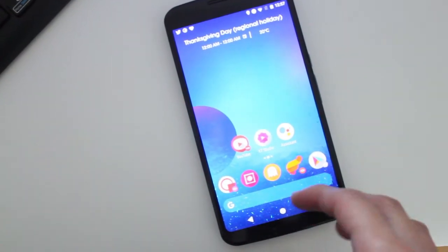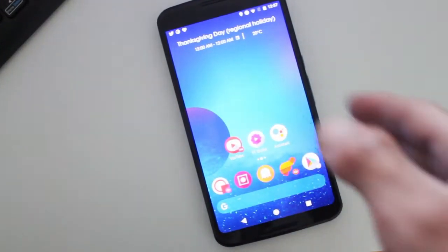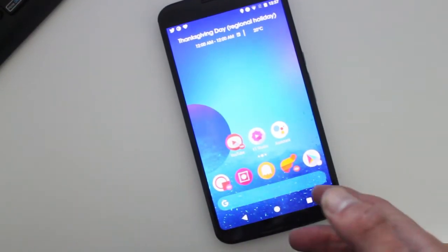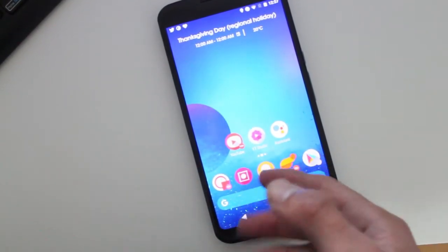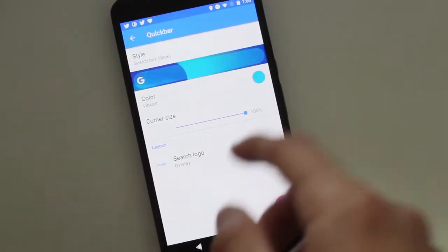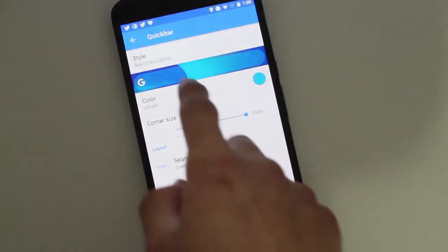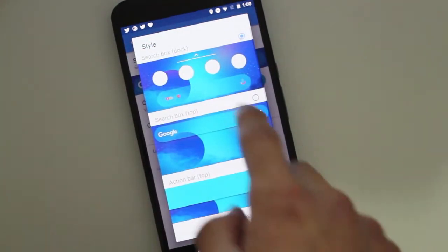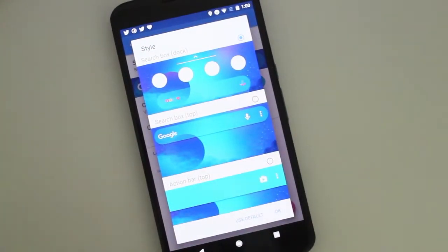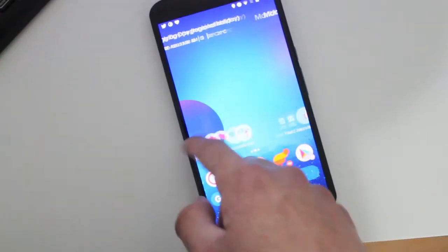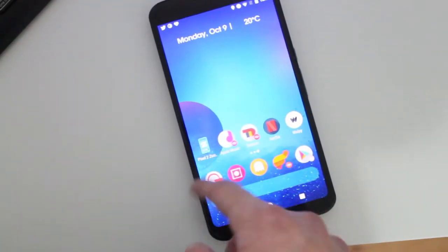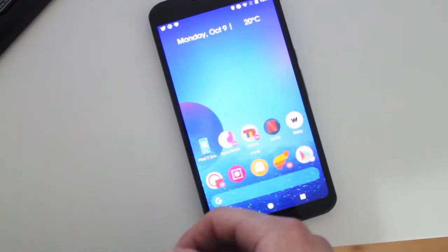So, how you get this — like I said, I have the third-party Action Launcher running right now. When you download Action Launcher, it will give you the option to put the Google bar in the dock. And what I'm using for the widget is an app called Pixel 2 Zuper Widget Pack, which you can download for free right now in the Play Store.